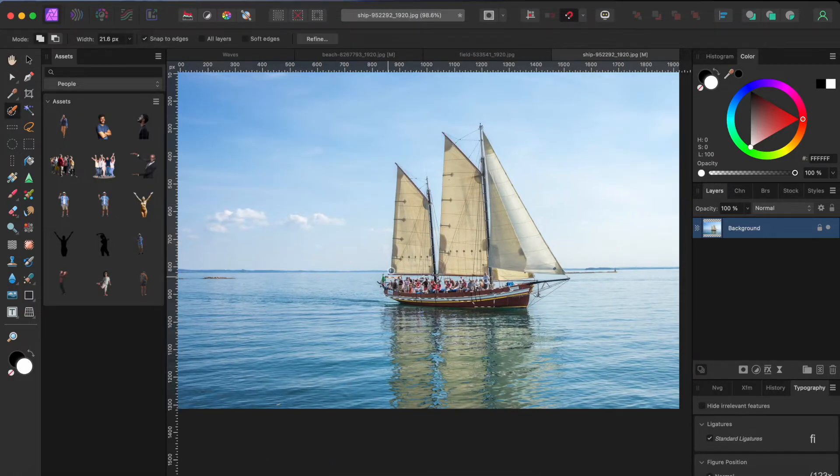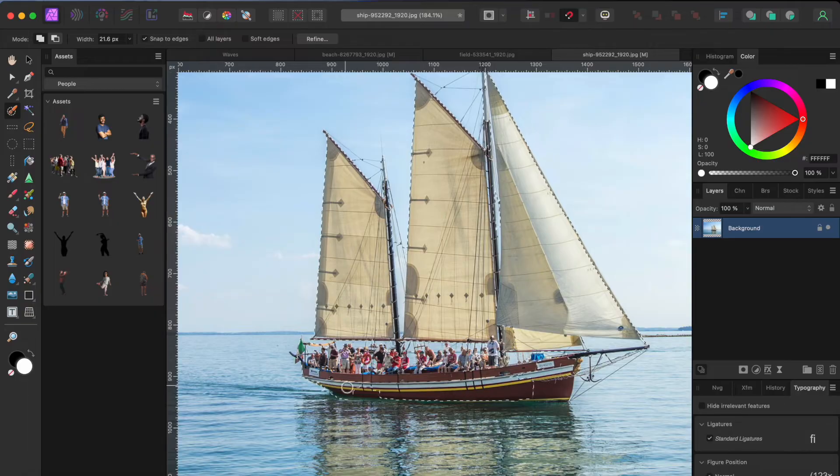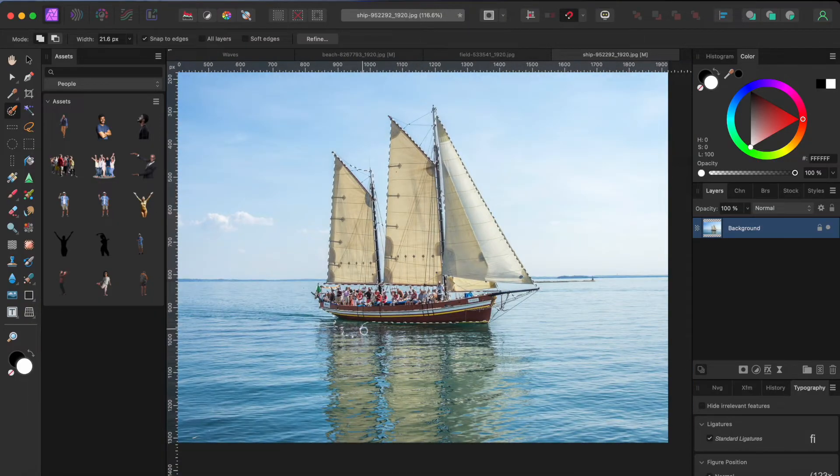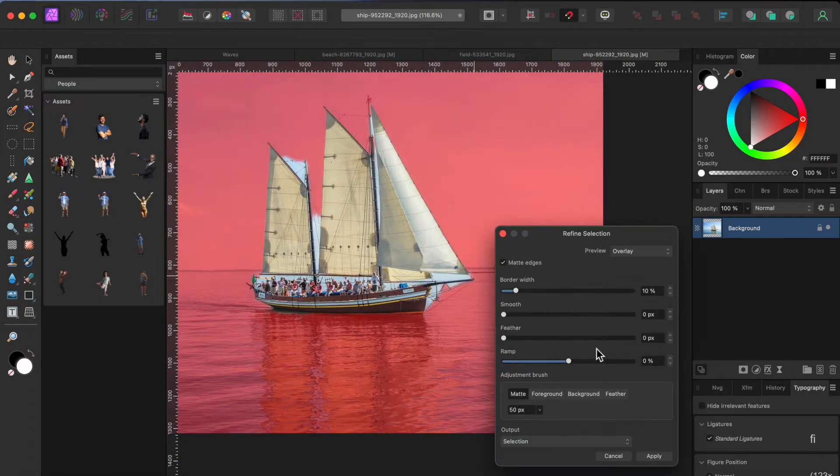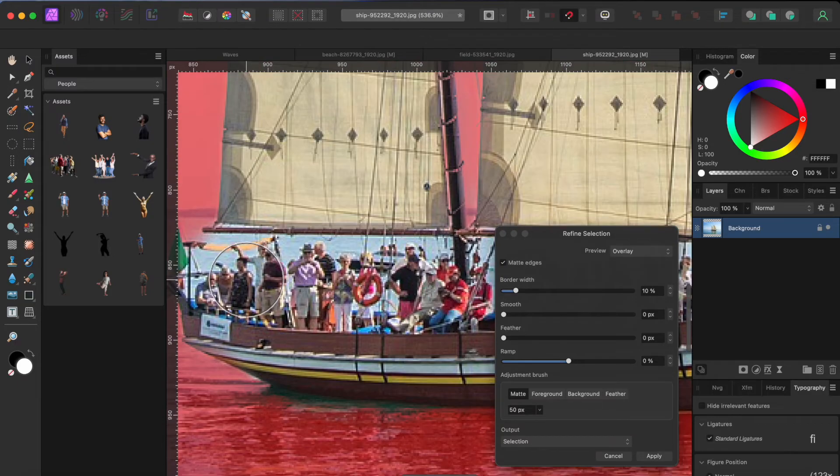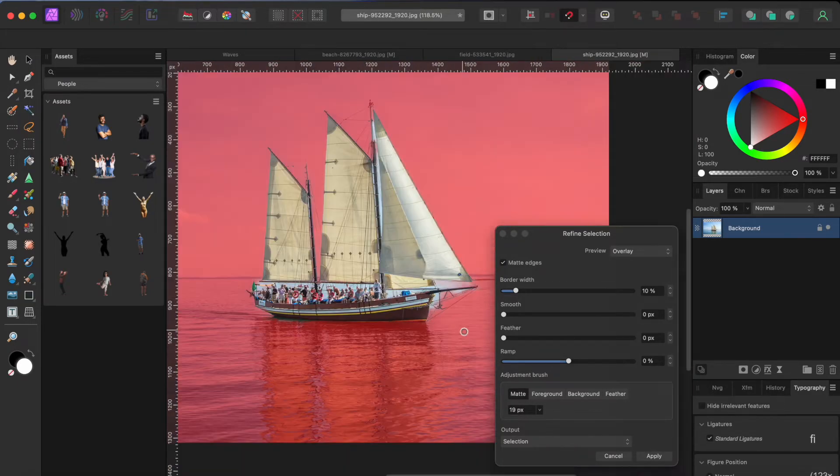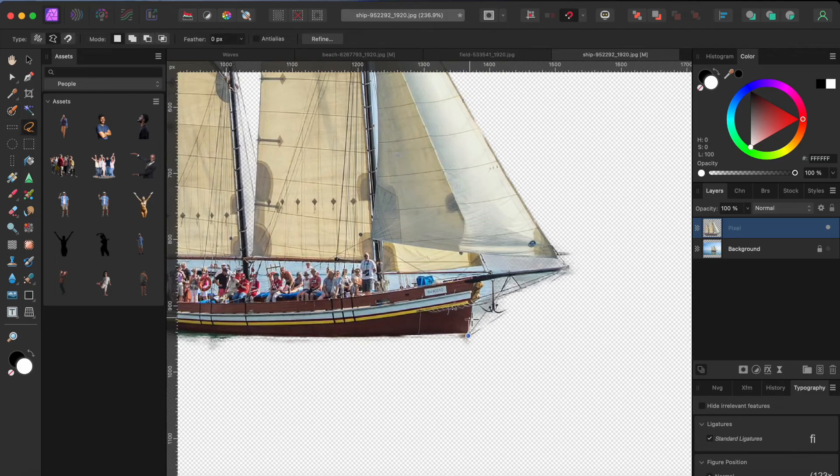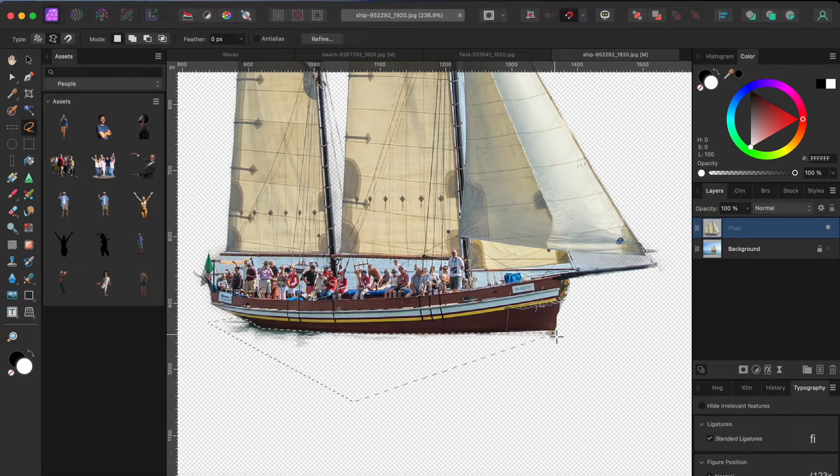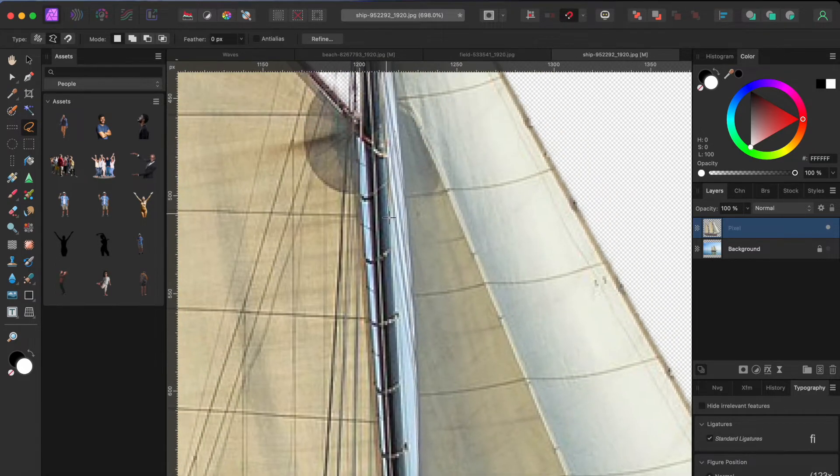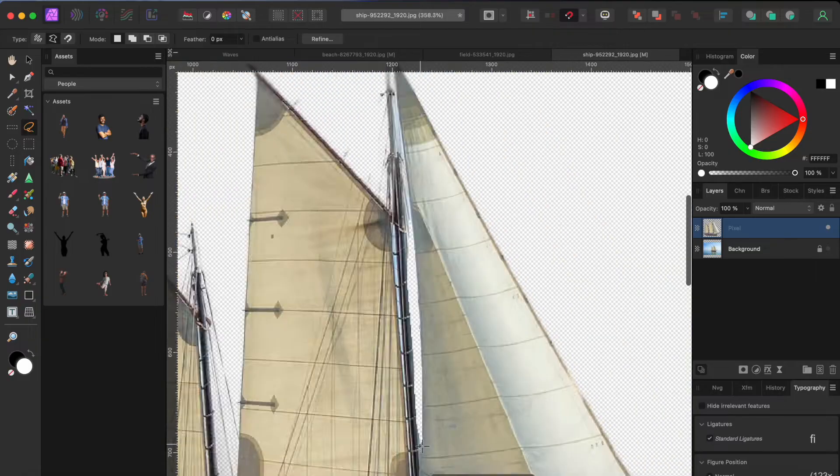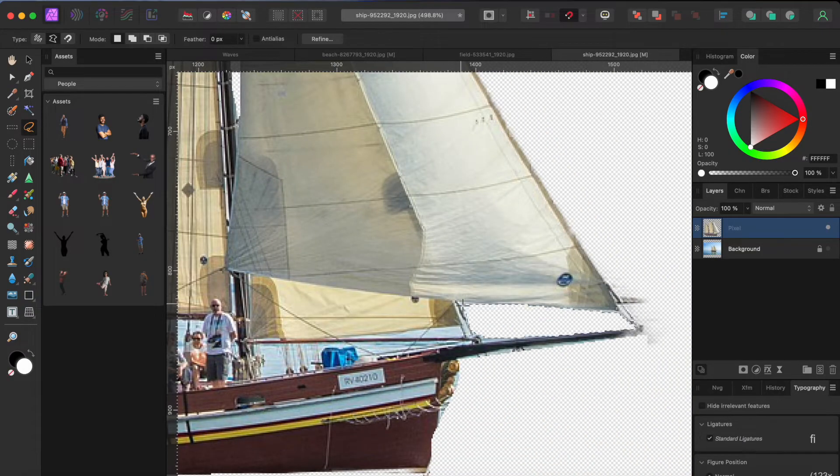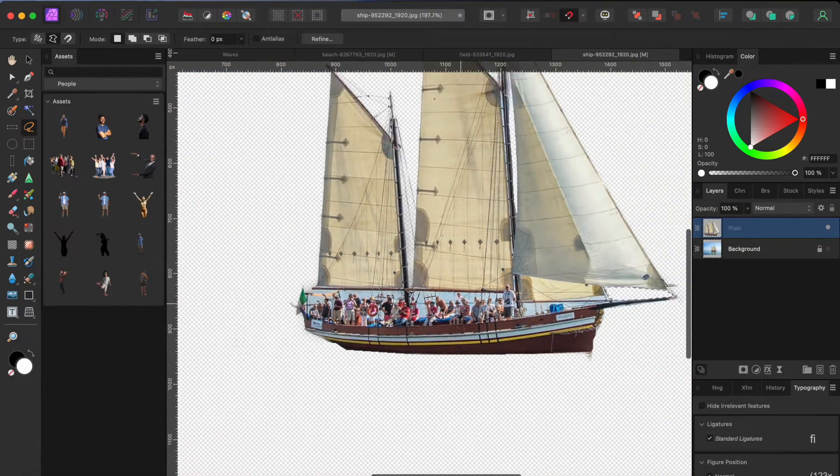Now onto the boat. I'll remove it from its background too. There's a lot of details, but I'm not going to worry too much about them because the boat is going to be very small, so nobody will notice them. That's good enough for government work. Since I have it open, I'll add the boat to my assets as well.